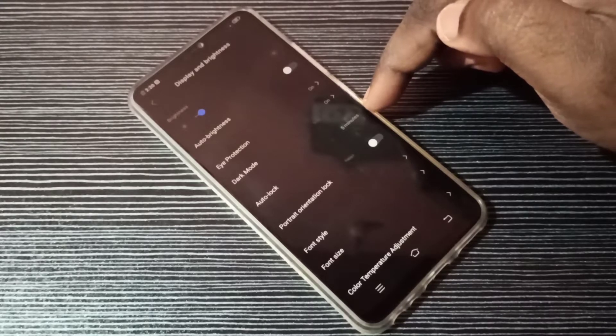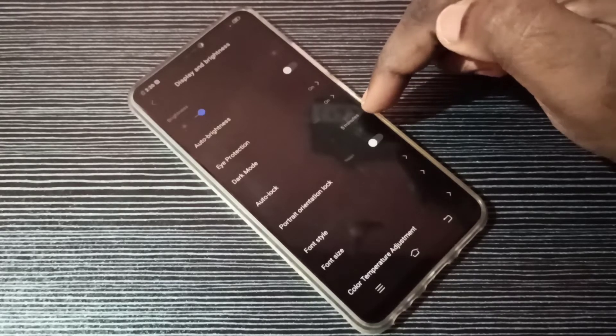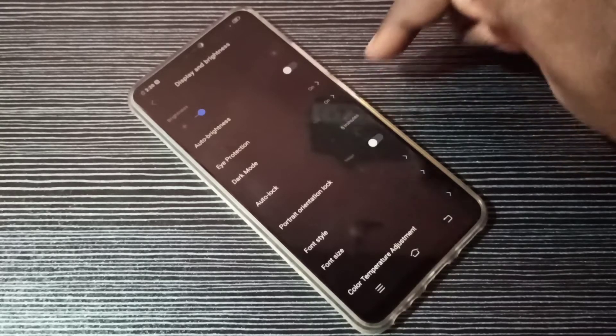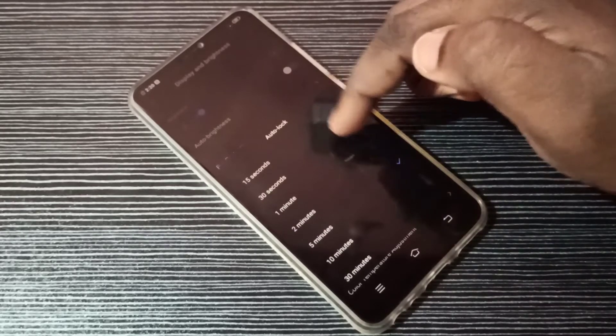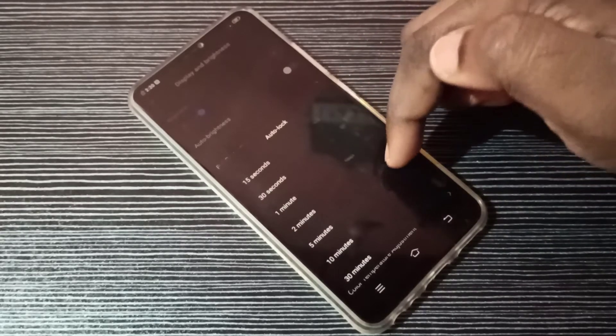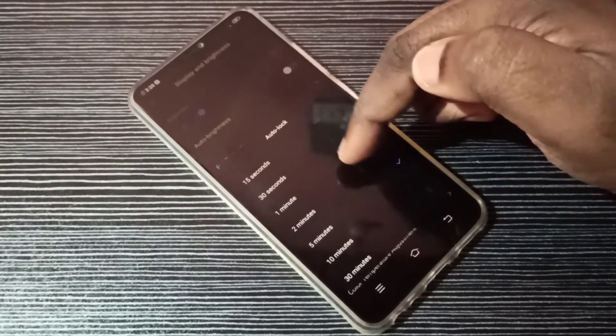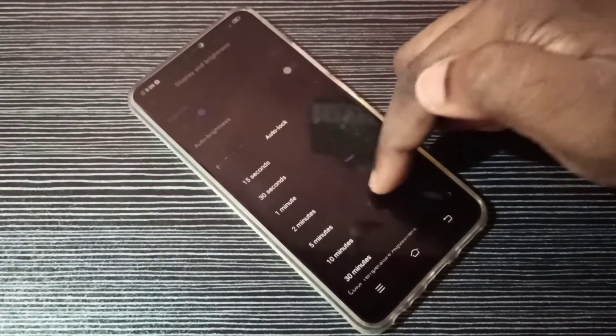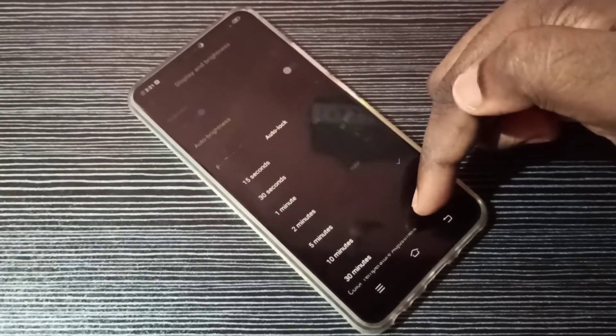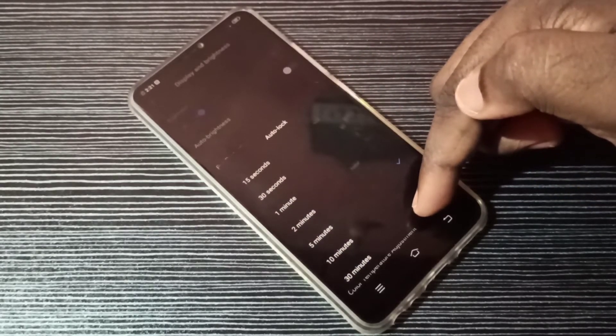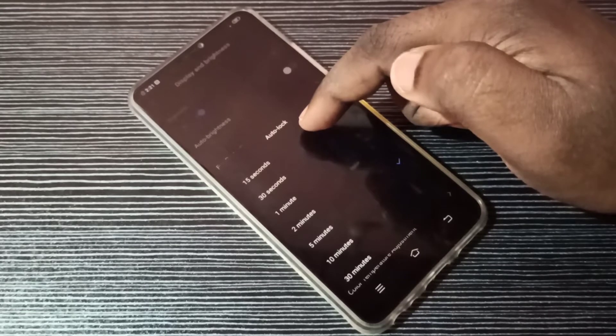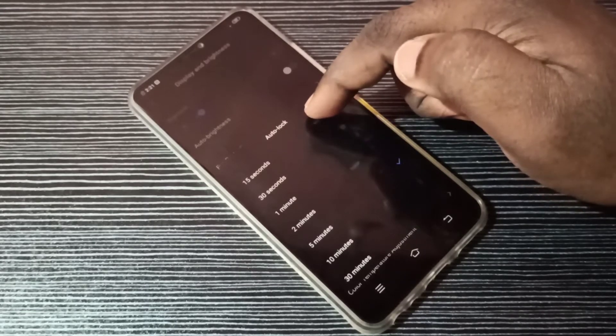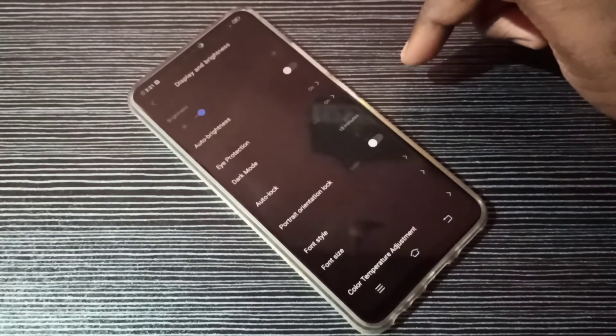is 5 minutes. If you want to change it, tap here. You can see we can change from 5 minutes. We can increase up to 30 minutes and we can decrease up to 15 seconds.